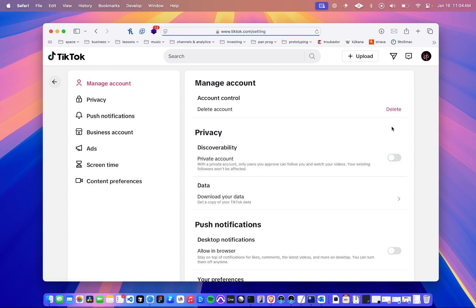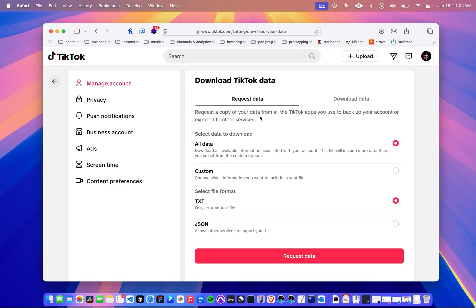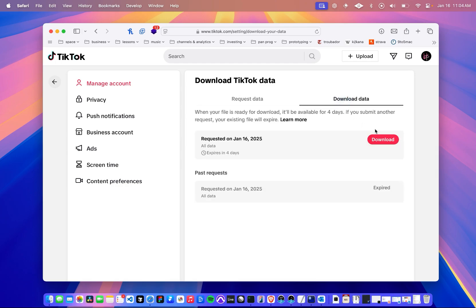Once your settings page loads, click on data. And then, just like your phone, you should see two tabs. Click on download data, and then this big red button for download.